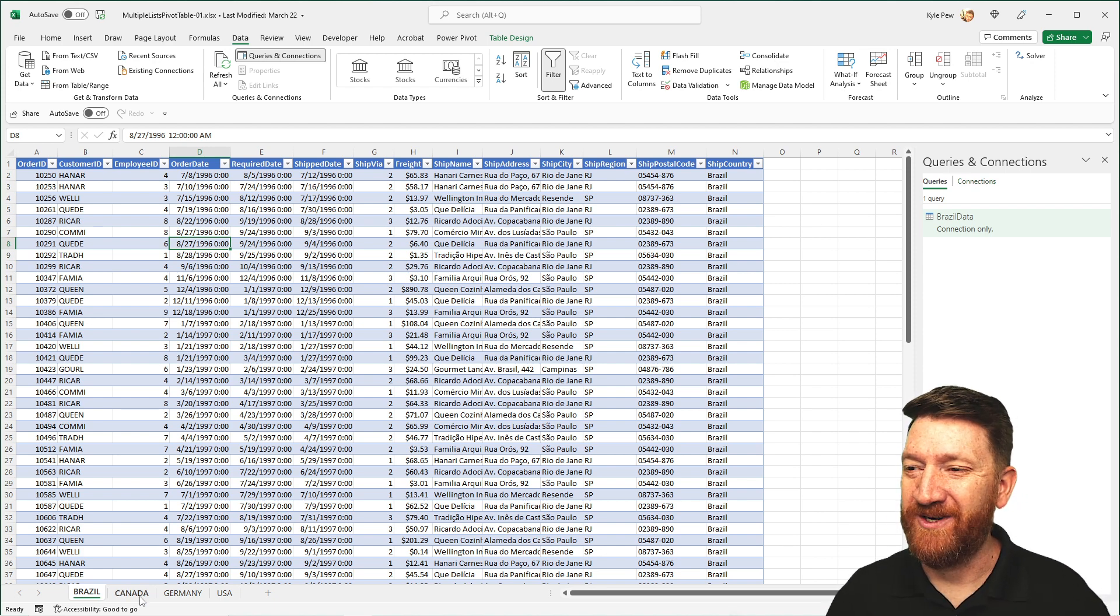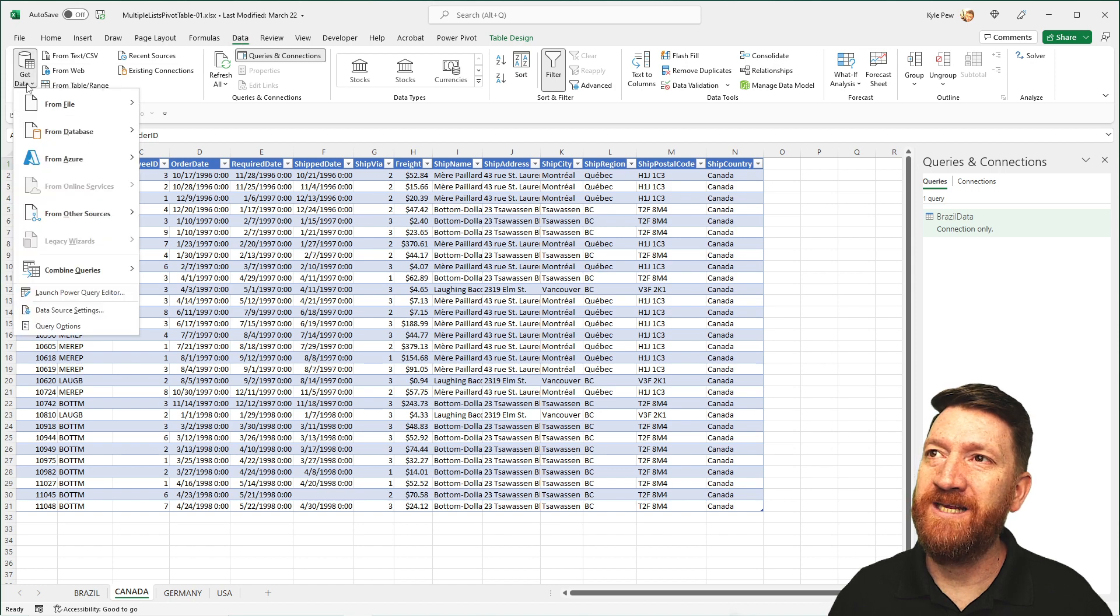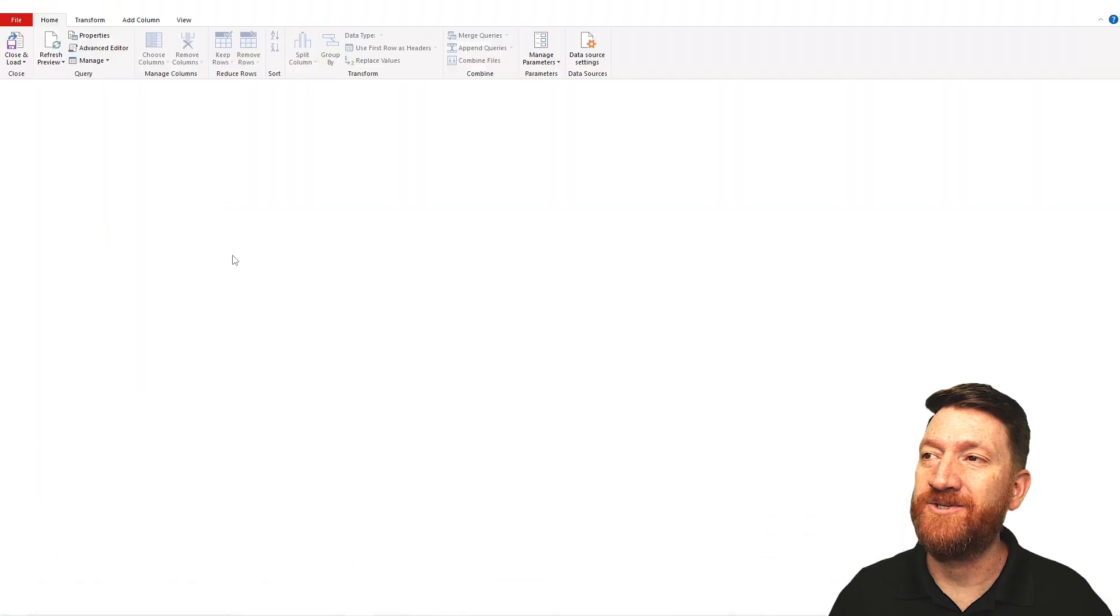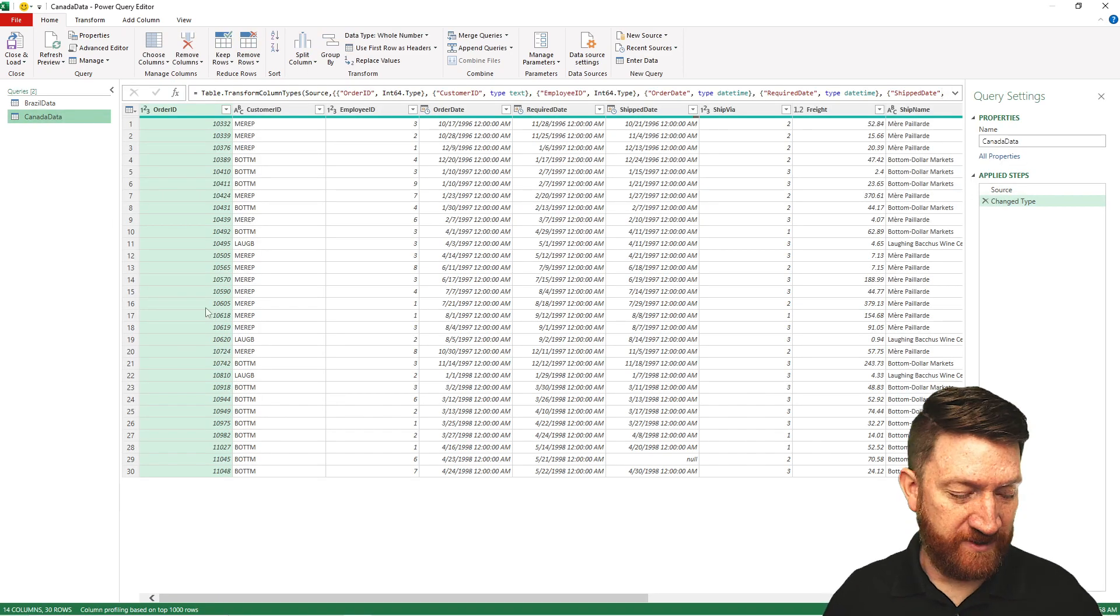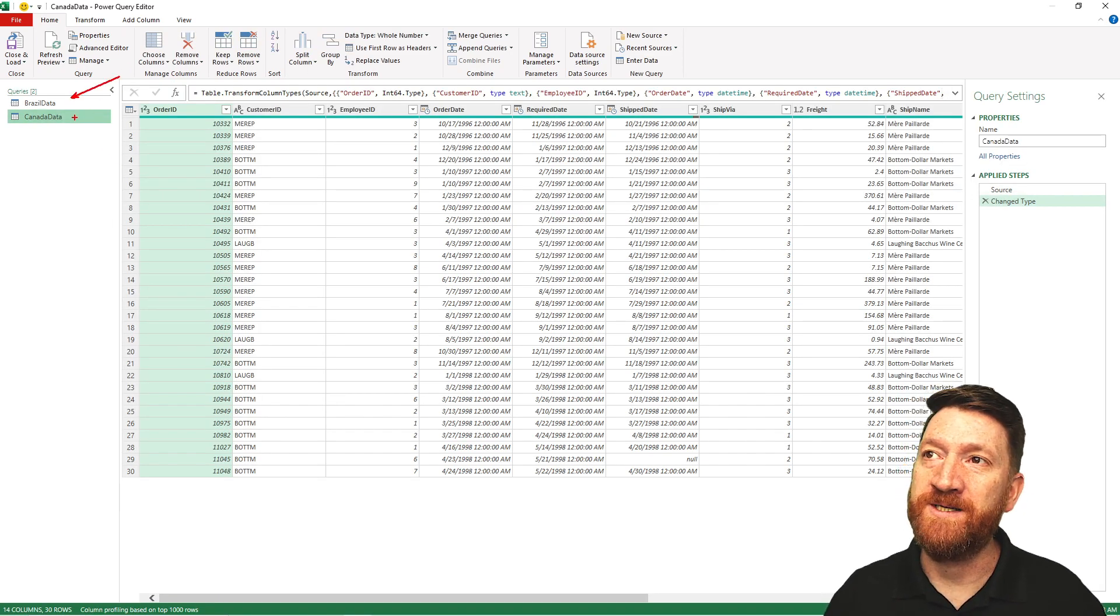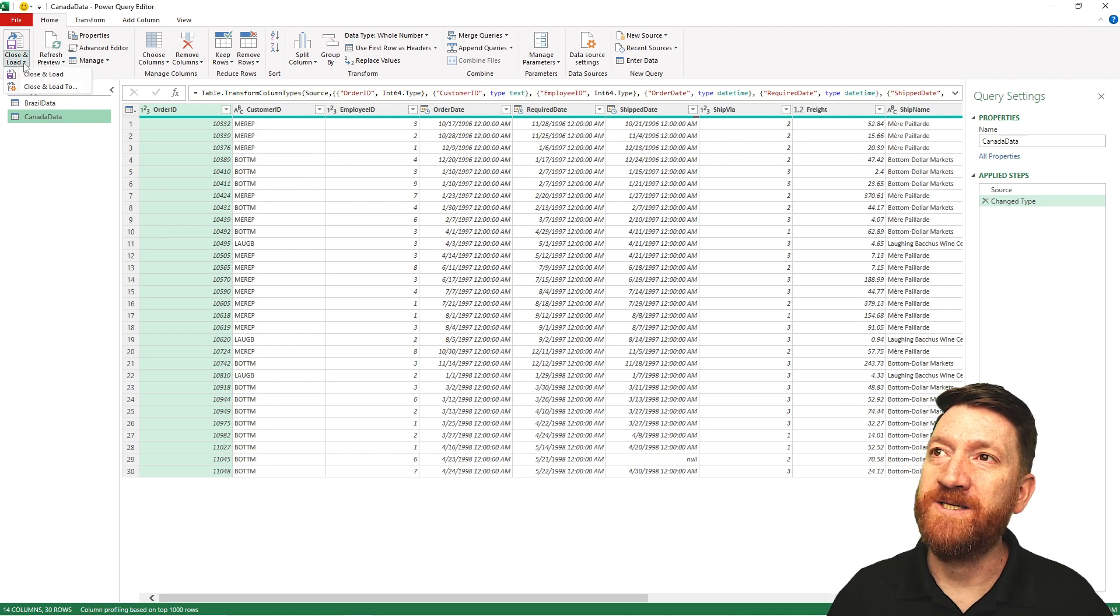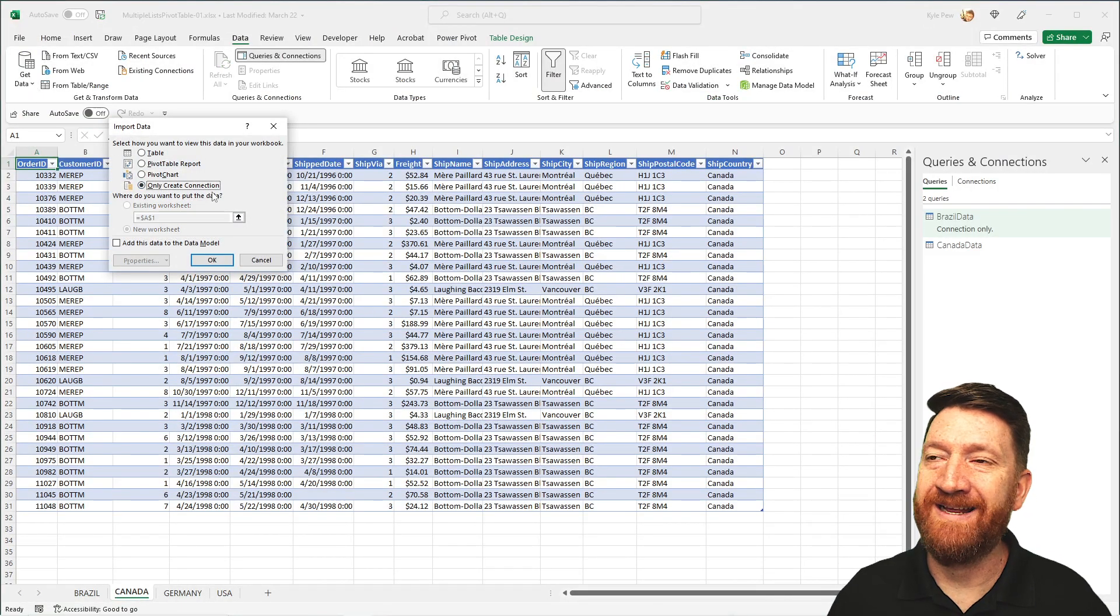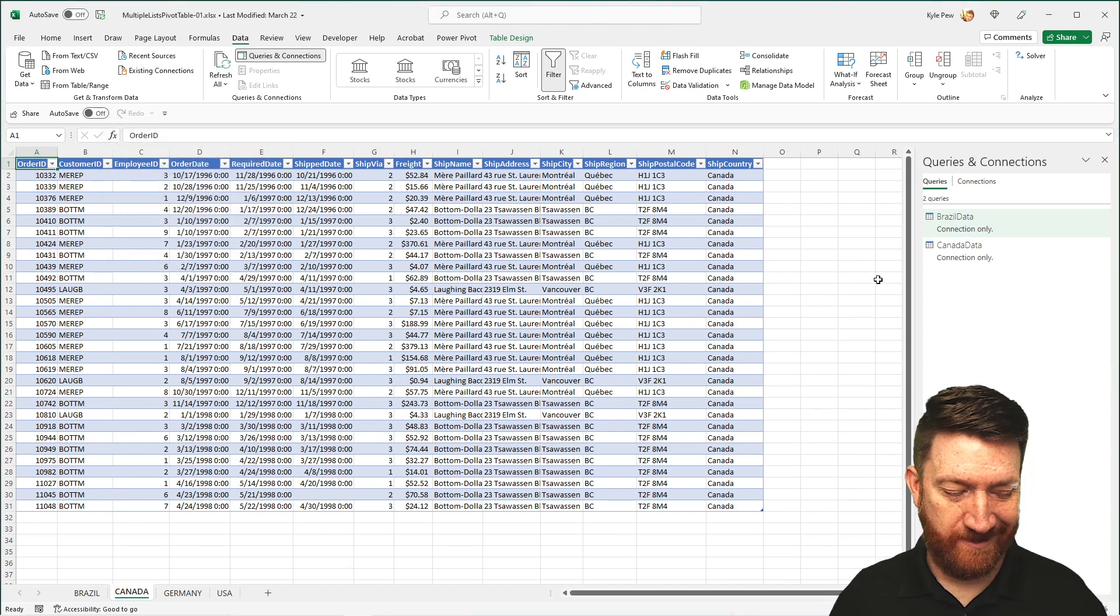So I'm now going to go down to Canada. Same thing. Data, get data, other sources, table range. This will open up Power Query. I've got my new data in there. I've now got both Brazil and Canada. Once again, close and load, close and load to. And I'll create a connection only. And done. So you can see now I've got the Canadian records in there as well. Two more times.